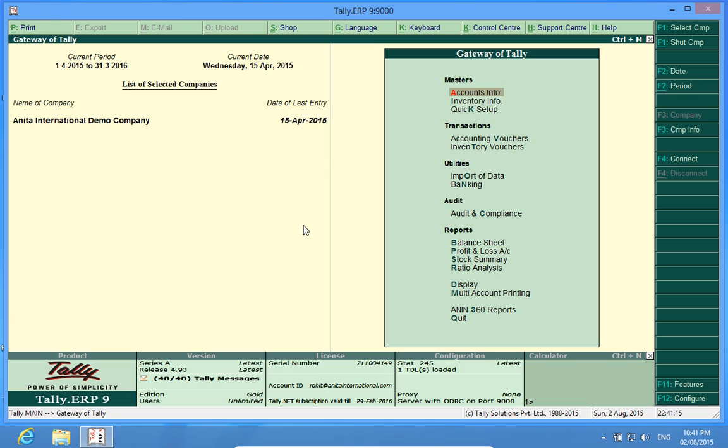Hello YouTube, I am Rohit from Discover Tally. In this video, I will brief you about Tally customization GR number slash truck number in sales register.